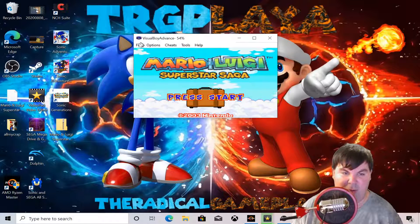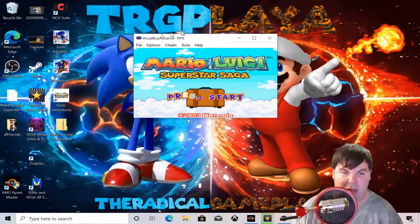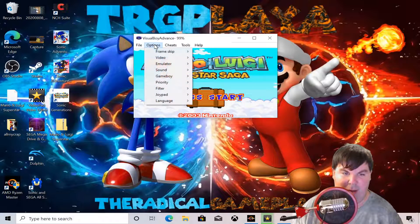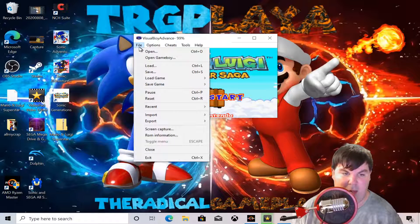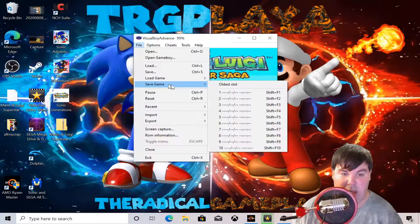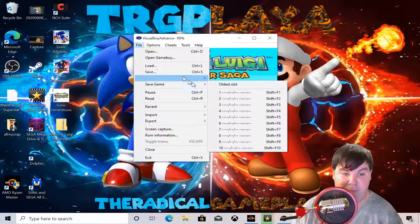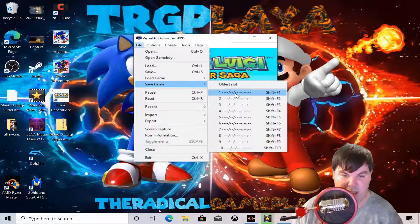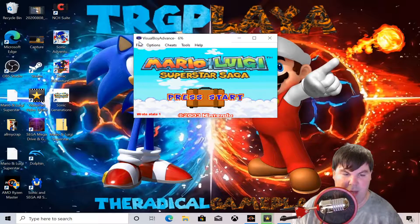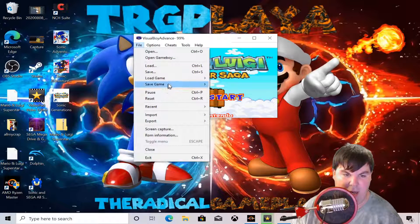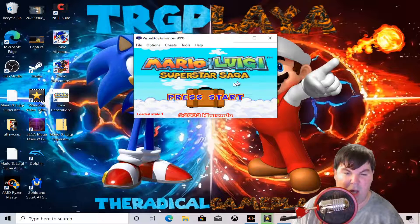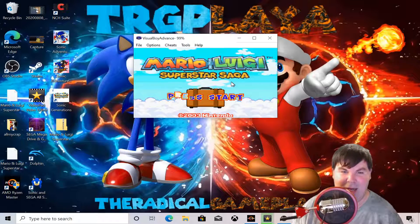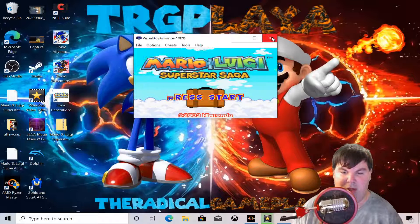You can resize the window however you want depending on your preference. You can also save the game using save states by going into File — you'll see 'Save Game' and 'Load Game.' Watch this: if I save the game it says 'Save State 1,' and if I load it, there we go — it loaded perfectly.